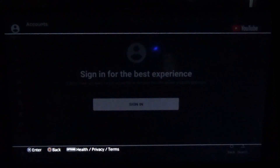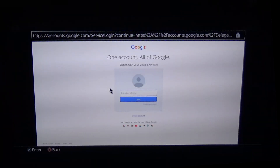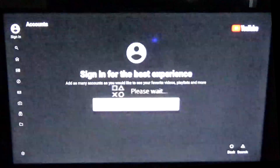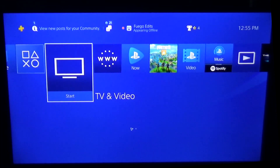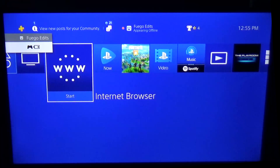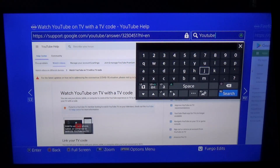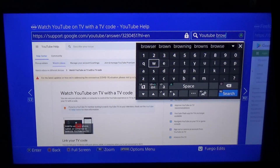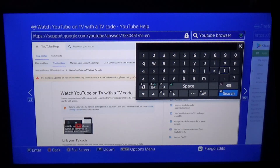You see the sign-in here is different — you have to put in your email credentials and your password credentials on the browser. And that's where the problem is. When you put it into the browser, if you go back to the home screen and go to your internet browser and type in YouTube, you can see the issue.